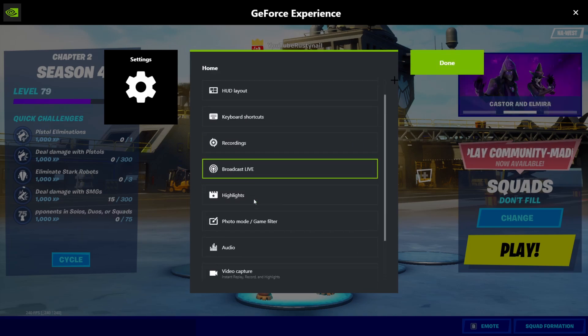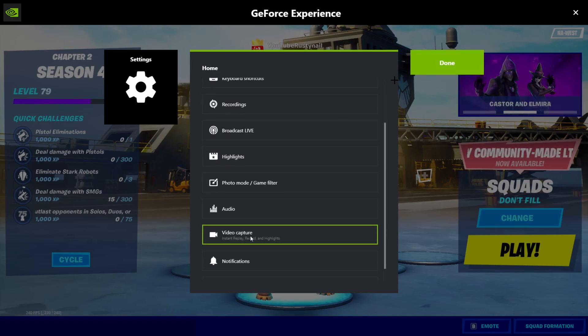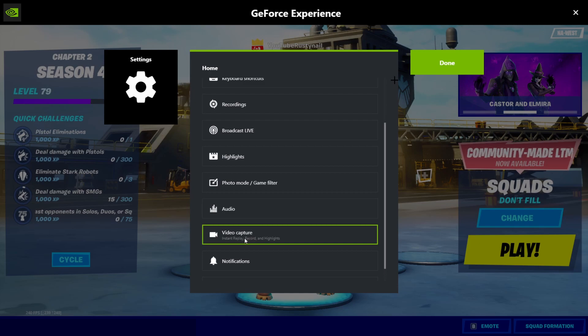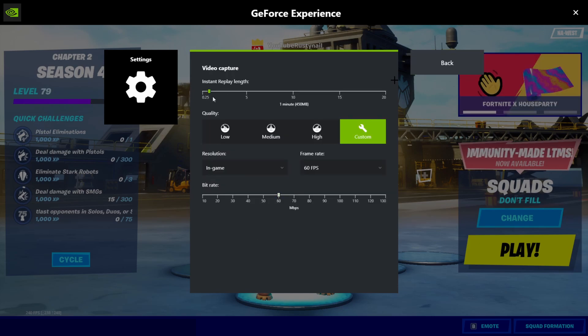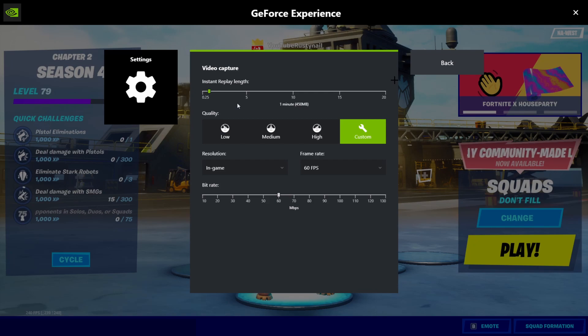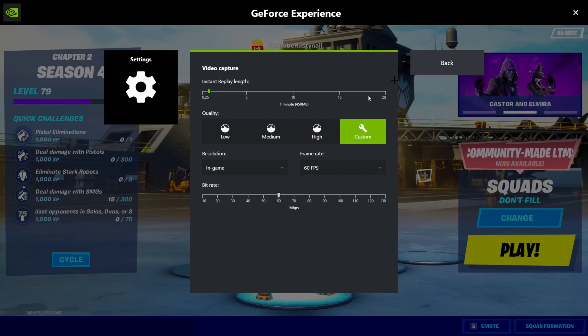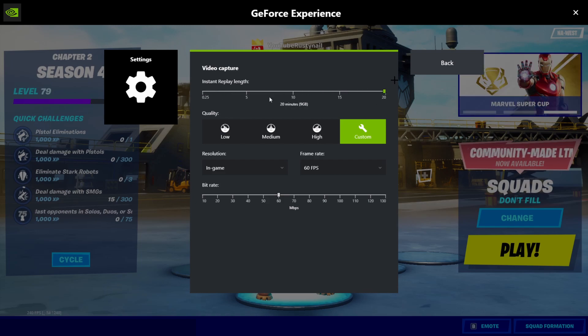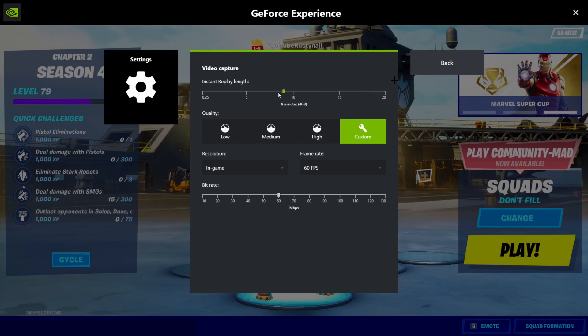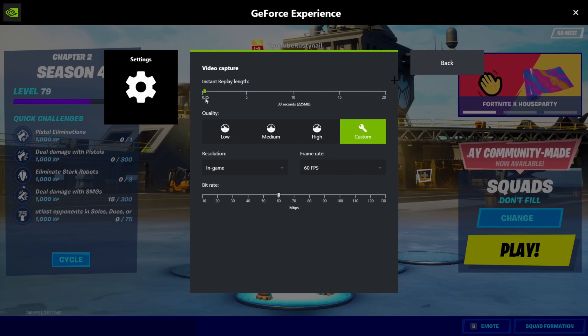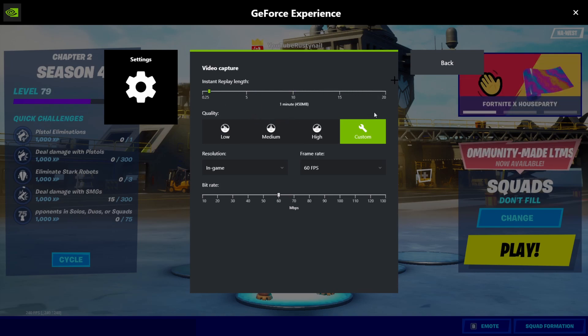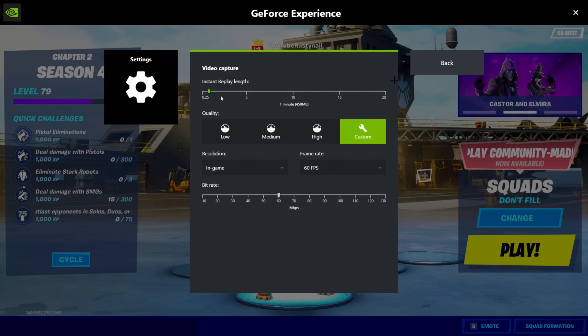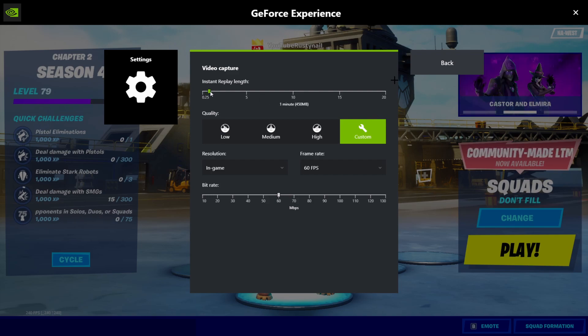Now, if we go down a bit to video capture right here. Video capture, you got instant replay. It's like you can find a keybind and you press it and then it clips whatever last part you want. You can go all the way down to 15, the last 15 seconds. All the way up to the last 20 minutes and it tells you the storage space that you're going to be using. I have it on one minute. One minute, let's say.